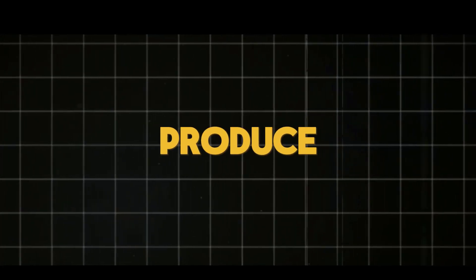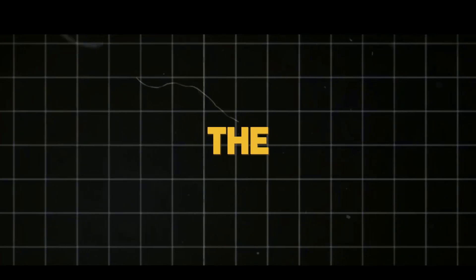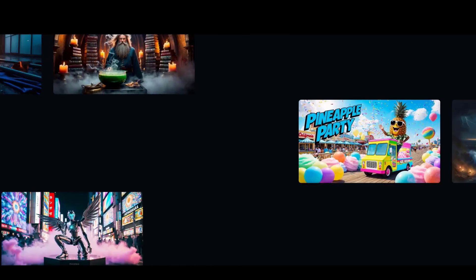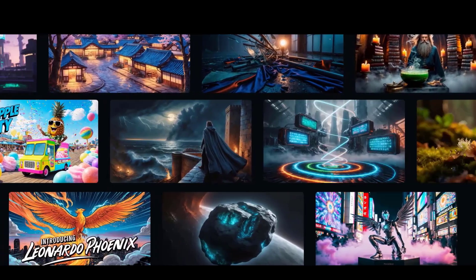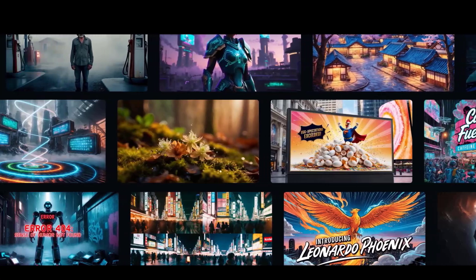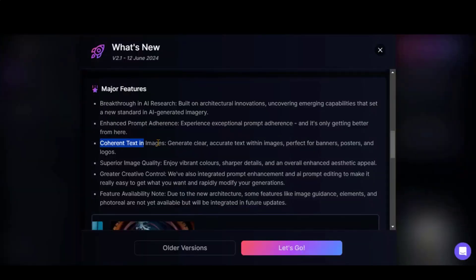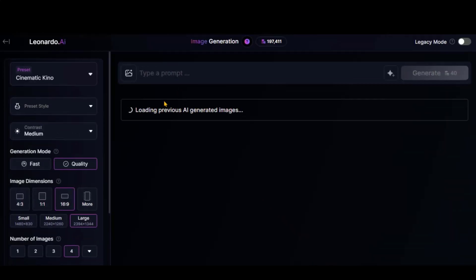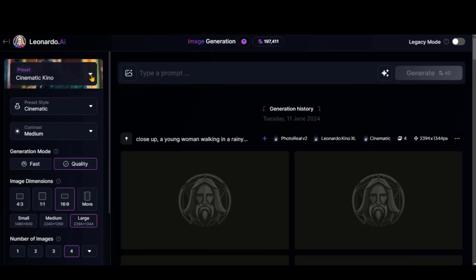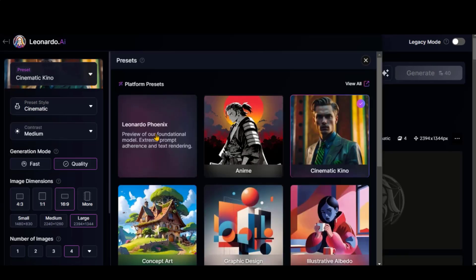What do you think about this tool? Does it produce better results or not? Comment down below. Let's head over to the Image to Video generation. Leonardo AI has introduced its new model called Phoenix for image generation. With this model, you can generate text within images — we will cover this model in upcoming videos. Go to the Image Generation section of Leonardo AI and choose the Phoenix model from the Preset menu.